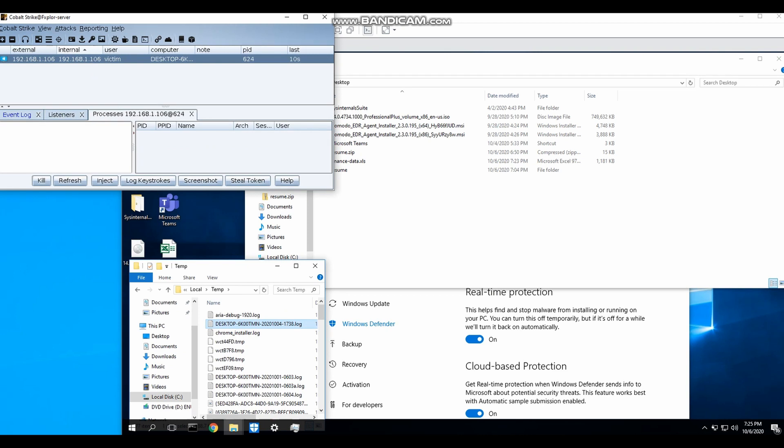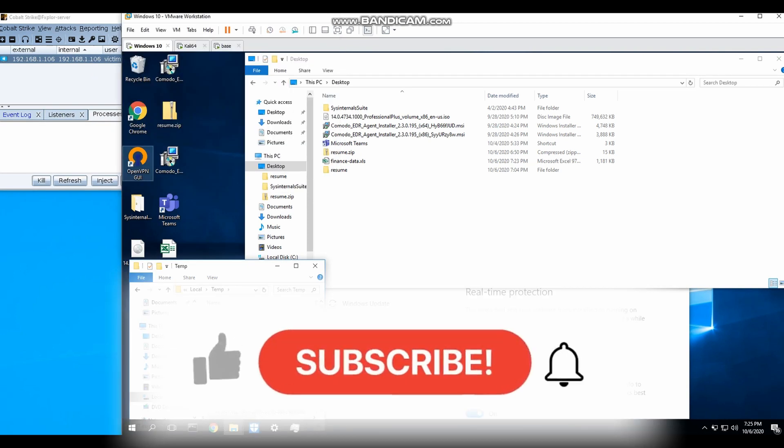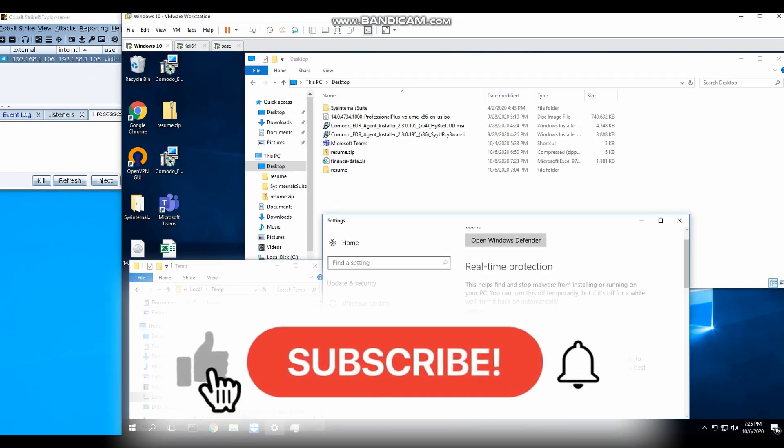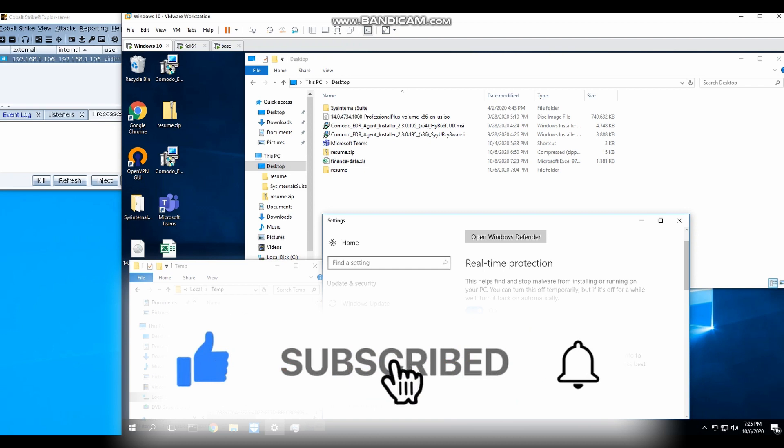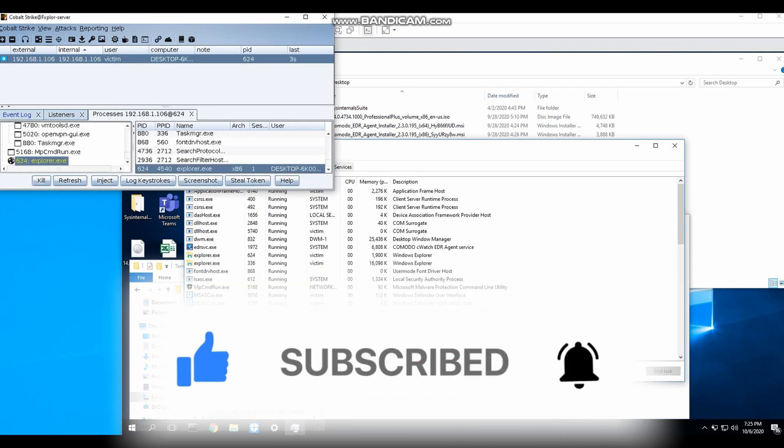Alright guys, please help to like the video and subscribe to the channel. It will help out the channel a lot. Thanks all, I will see you all in the next video soon. Bye!